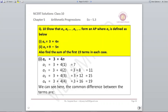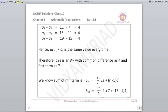Question 10: Show that A1, A2, ... AN form an AP where AN is defined as 3 + 4N. We assume N = 1, 2, 3, 4 and check whether the difference is the same. A1 = 3 + 4×1 = 7, A2 = 11, A3 = 15, A4 = 19. The difference between consecutive terms is constant, confirming this forms an AP series.